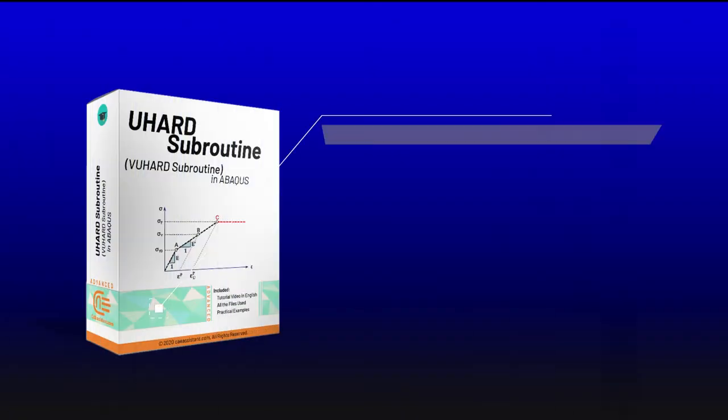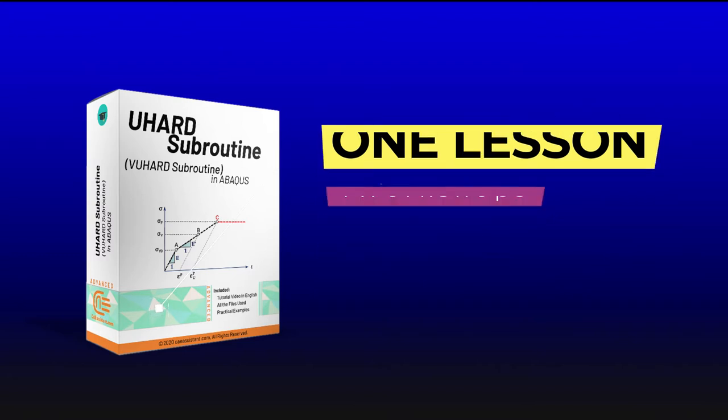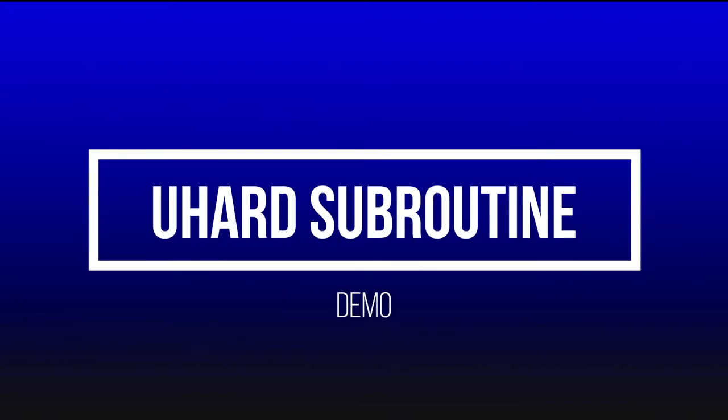This package contains one lesson and four workshops in more than 120 minutes and here I will present you the syllabus of some of the workshops and we can see some selected parts of them.